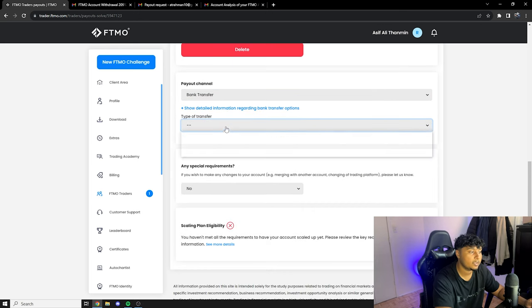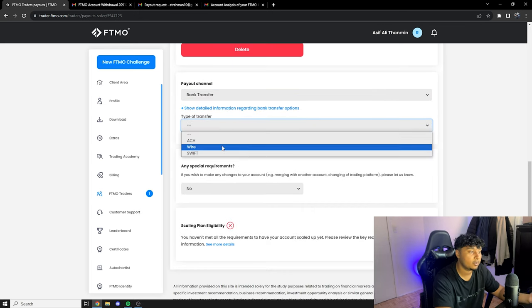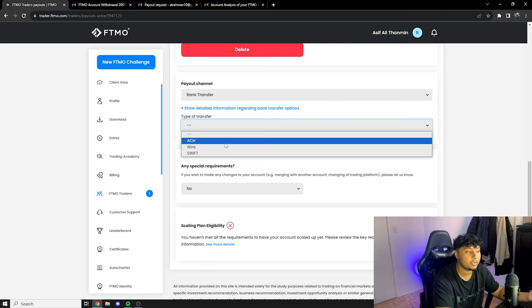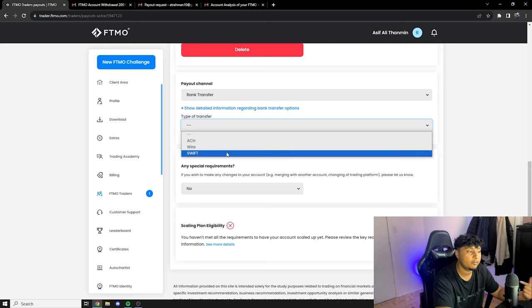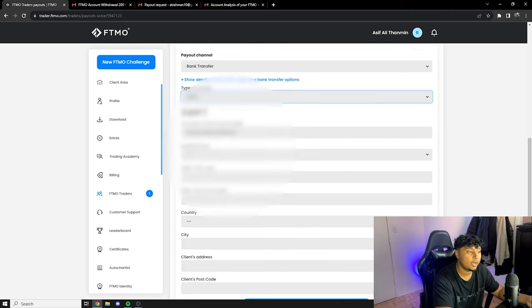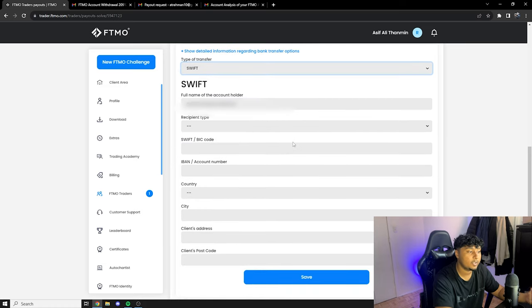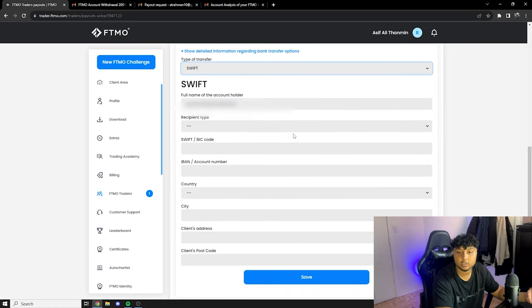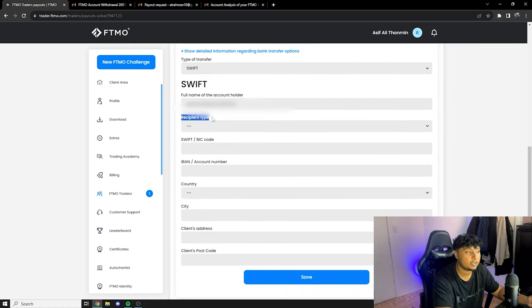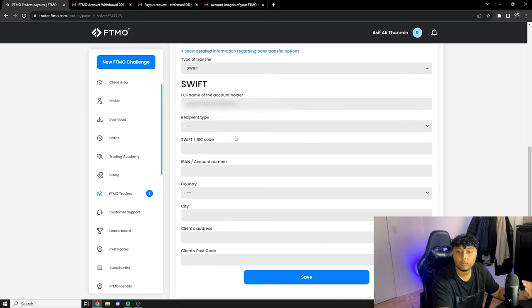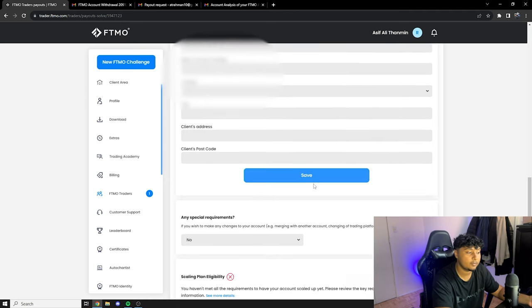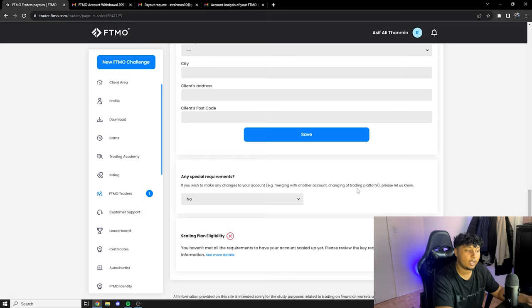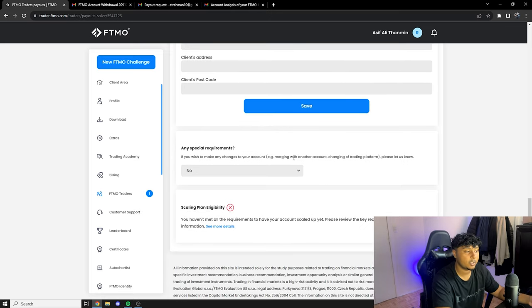And the type of transfer, so over here you have ACH, wire, or SWIFT. For me it's gonna be SWIFT. And from here I'm just gonna put in all of my information, you guys can see it, it asks for those information. Once I'm done putting all the information I'll click on save and then we'll go to the next step.